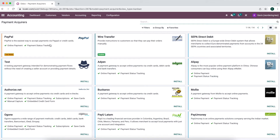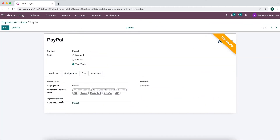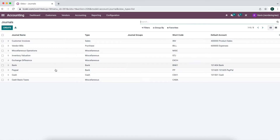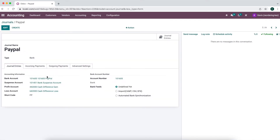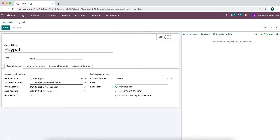Once you set up your PayPal account — and keep in mind this could work for Stripe or Authorize.net, it's a pretty similar concept — it's going to ask us for a journal, a payment journal, which we created. If you go to Configurations, Journals, we have our PayPal journal. We have our bank account which we created in our chart of accounts. We created a new bank account, 101605, and this is our PayPal account with type bank and cash. We have our bank suspense account, which we're using the same one for all of our banks right now.